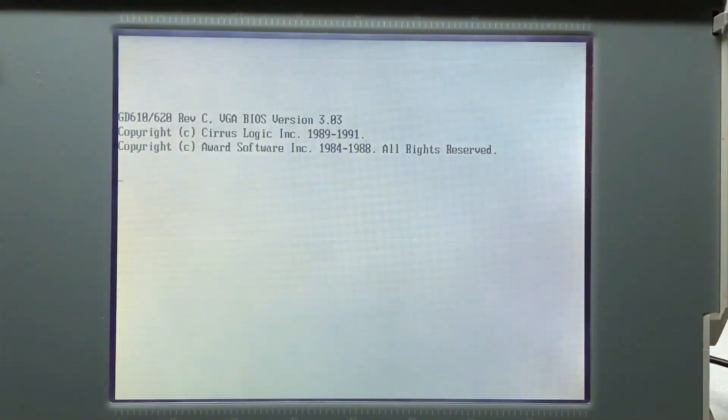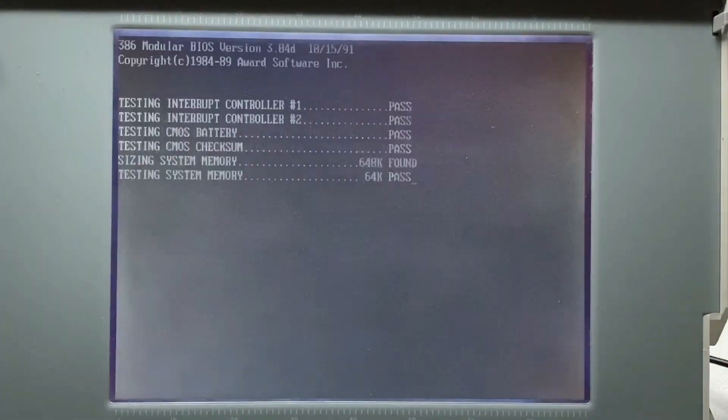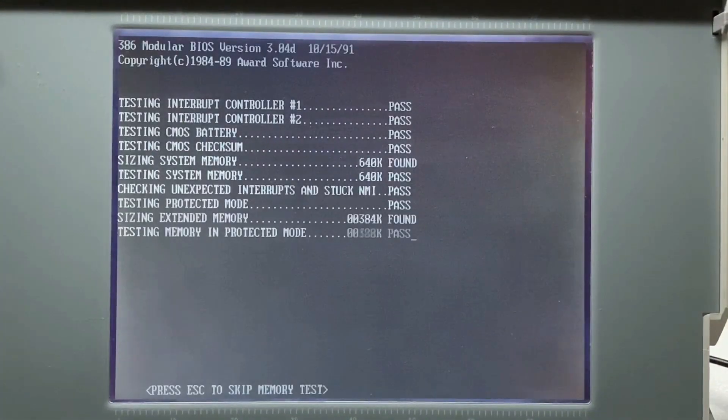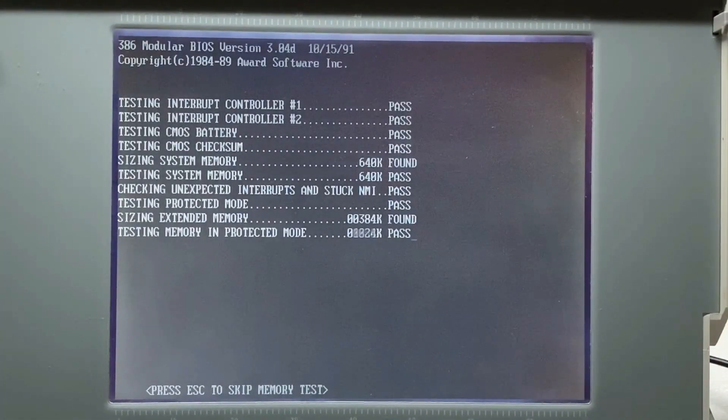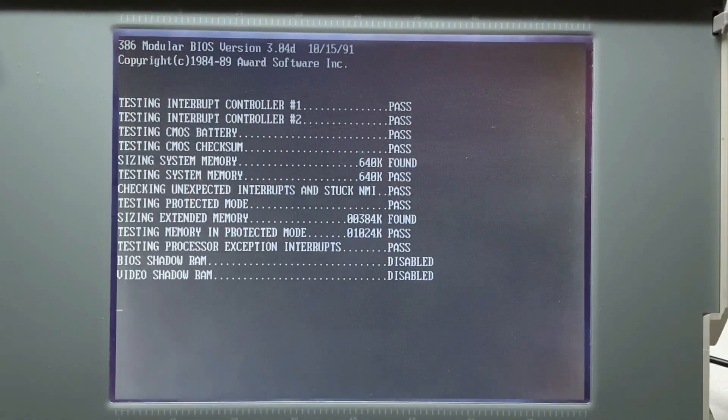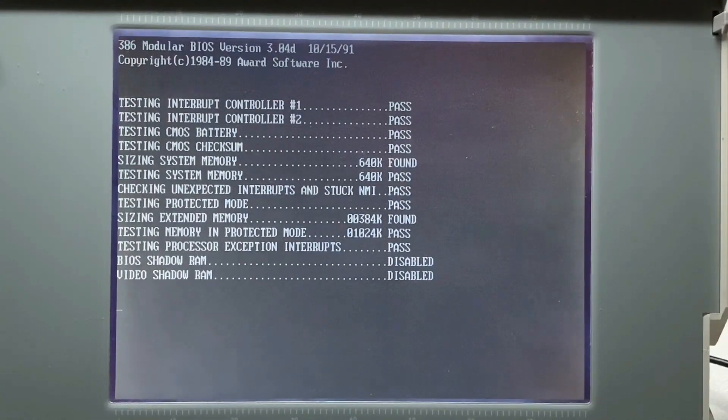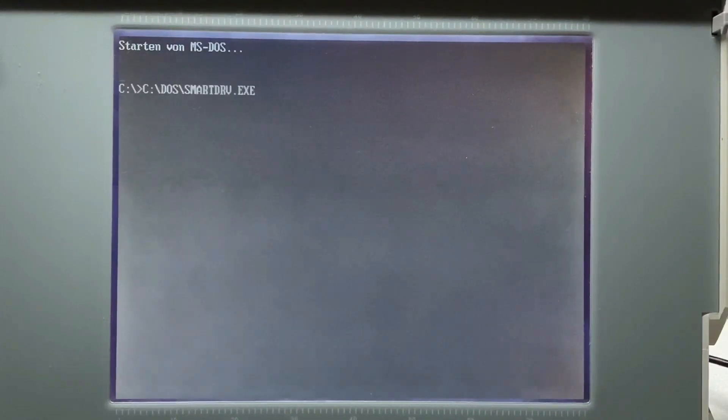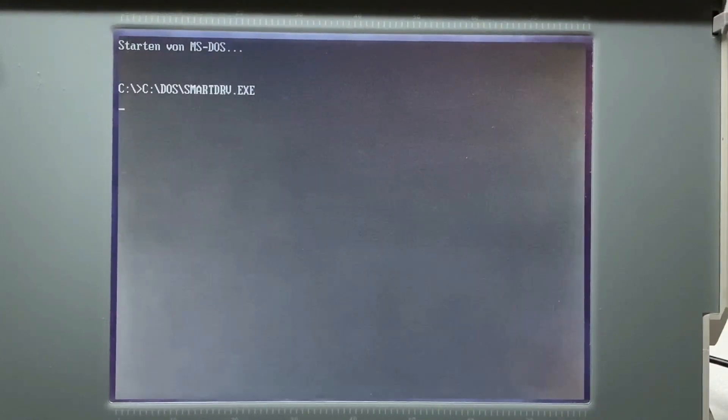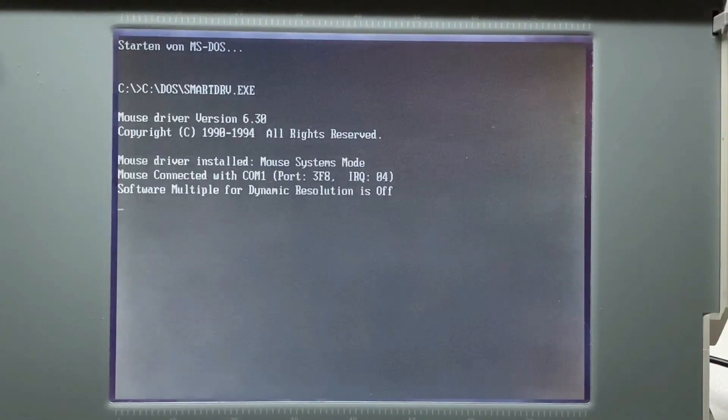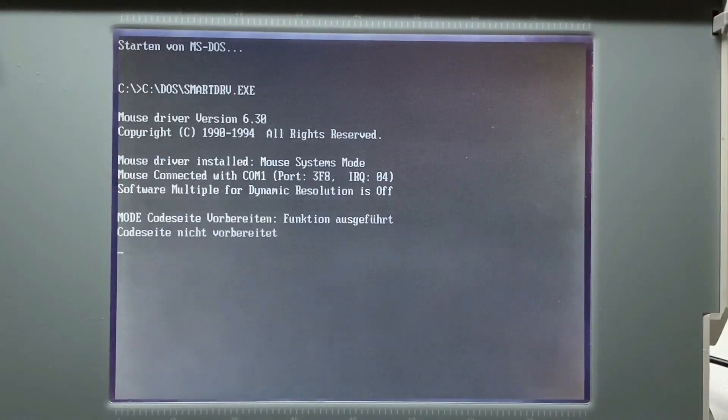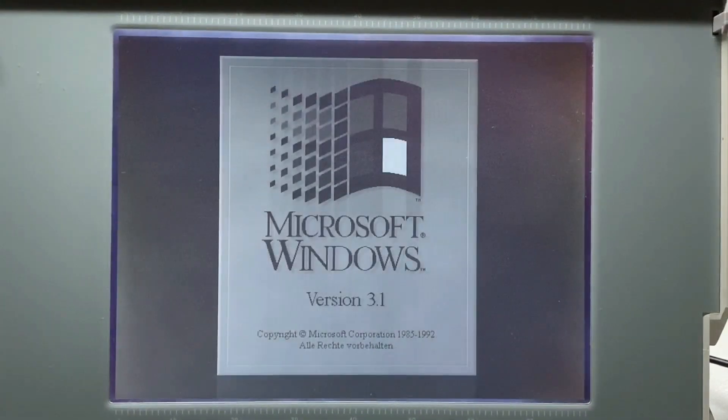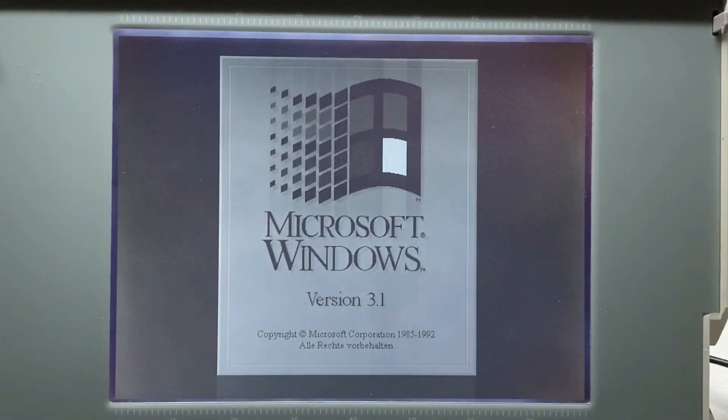The only thing I'm wondering is that the internal power supply is doing some fizzle noise, although I changed all the capacitors. Somehow strange. So let's see, yes, it's booting now. This shows us that our repairing was successful and everything is working quite fine so far.